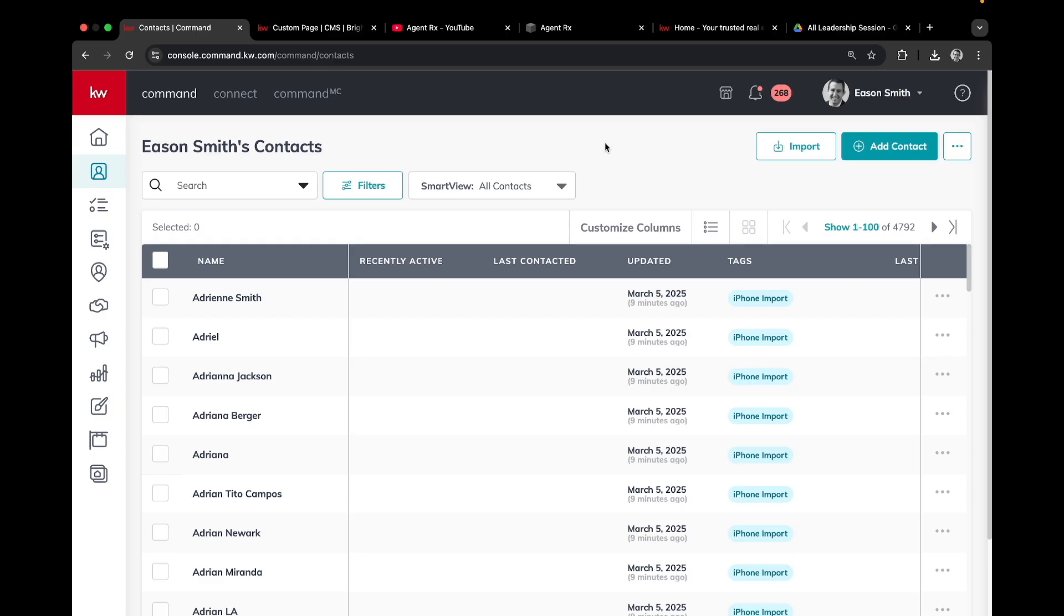Sending a bulk email inside of Command can be done in three clicks. We are starting inside of the contacts tab.